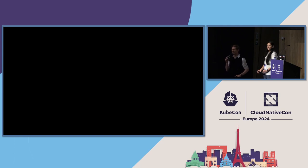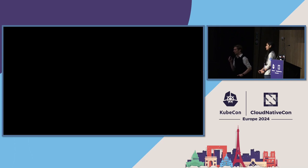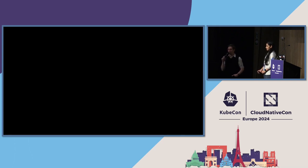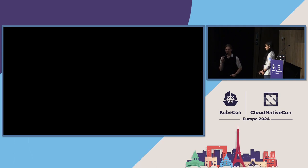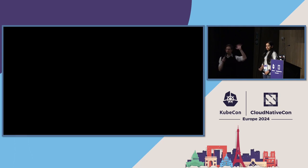Do we have any other questions? If not, thank you all for coming. Varsha and I will be around to talk if you want to chat about anything regarding operators. Thank you all.